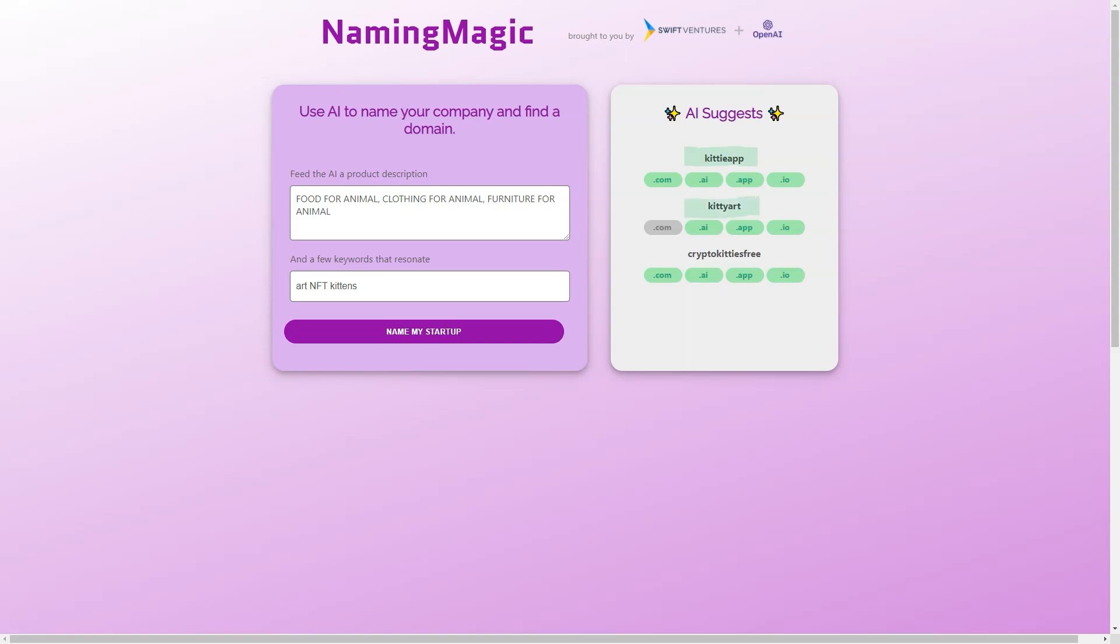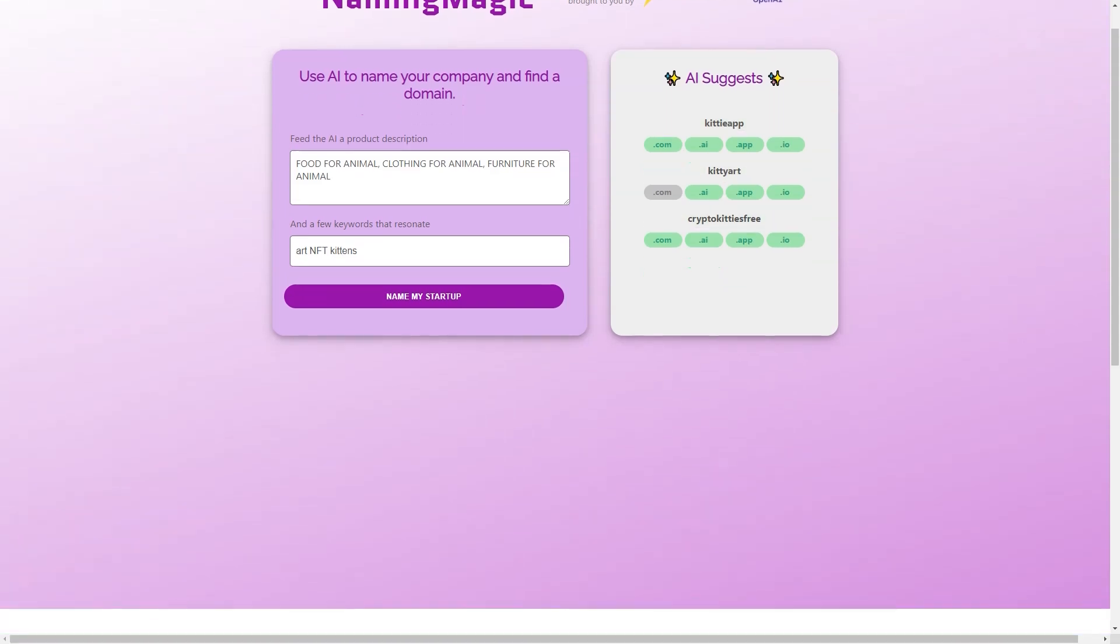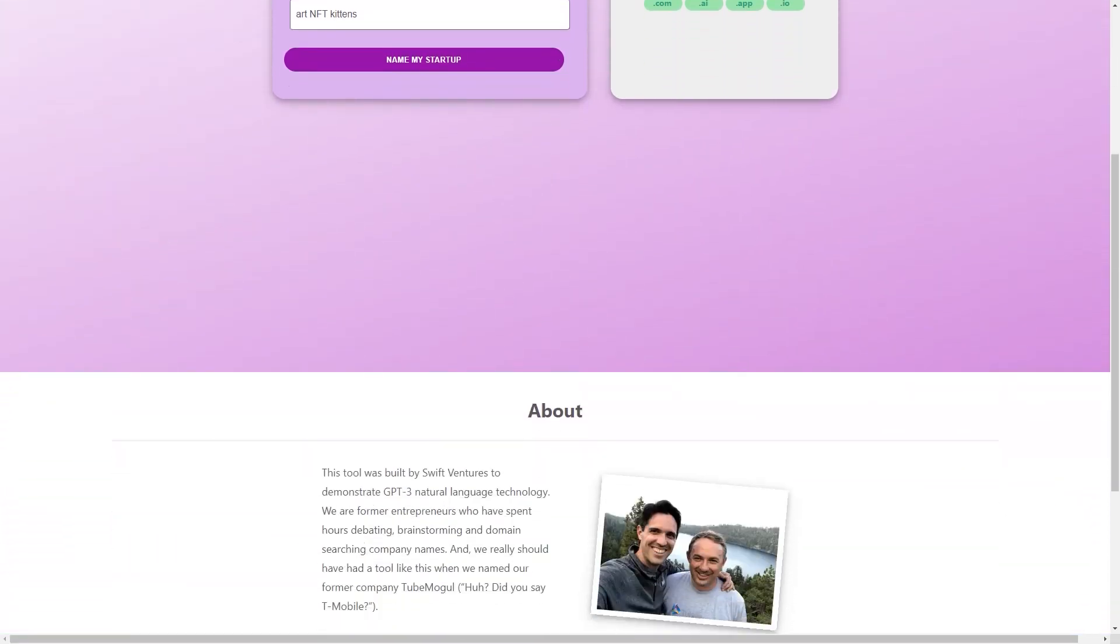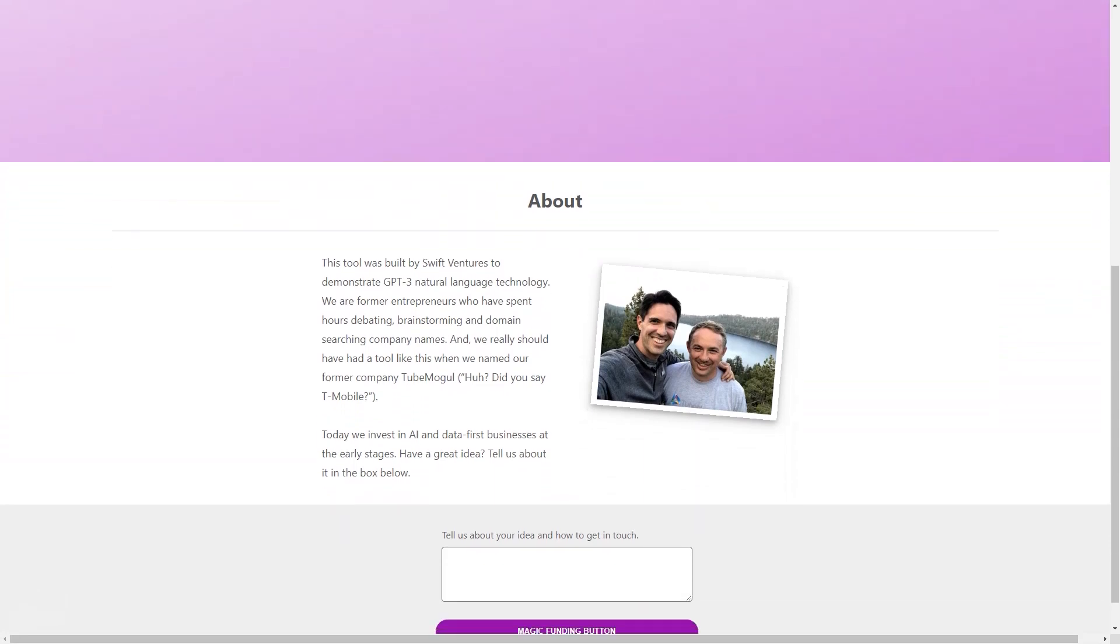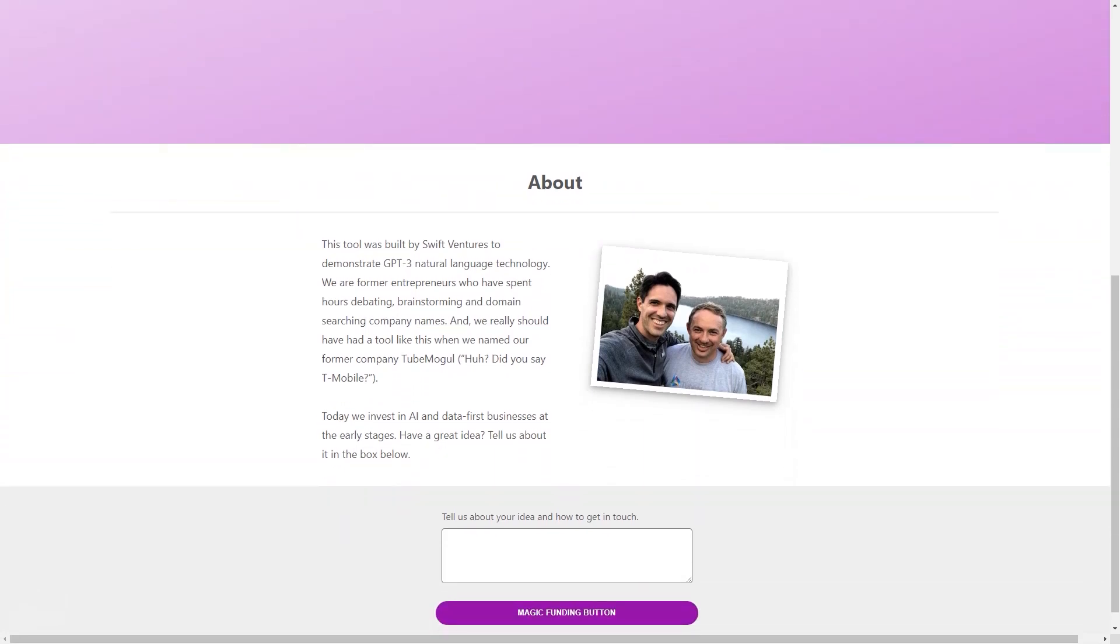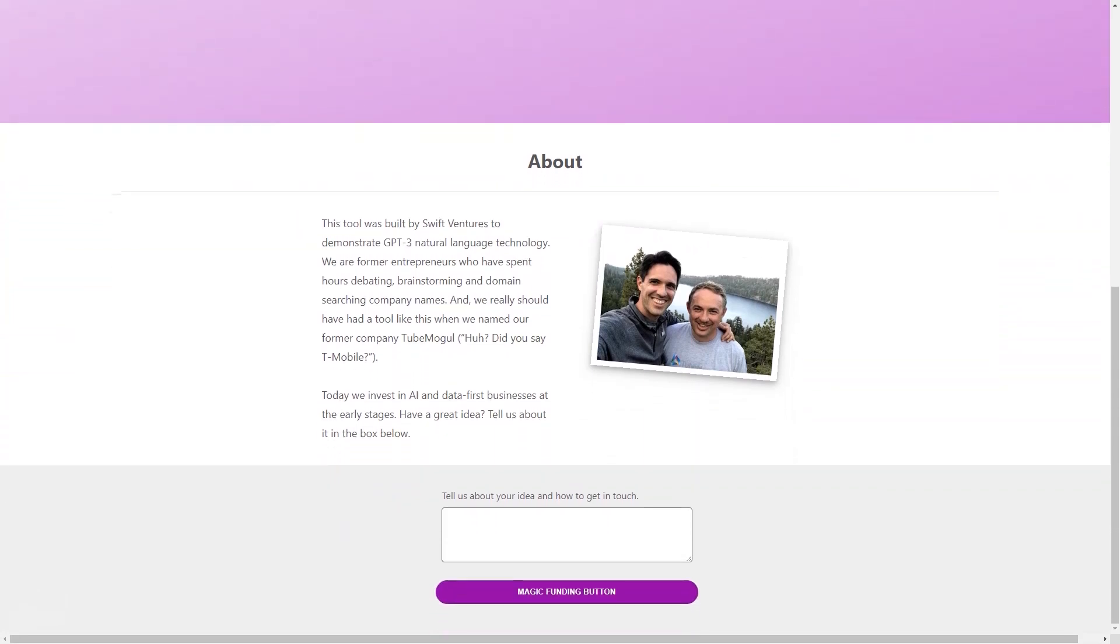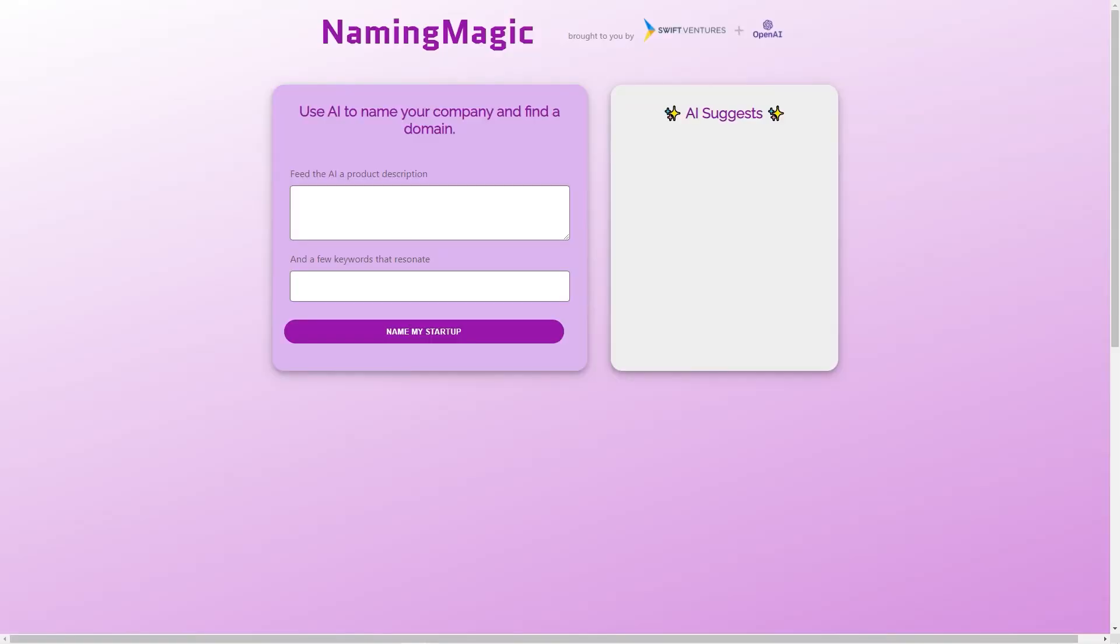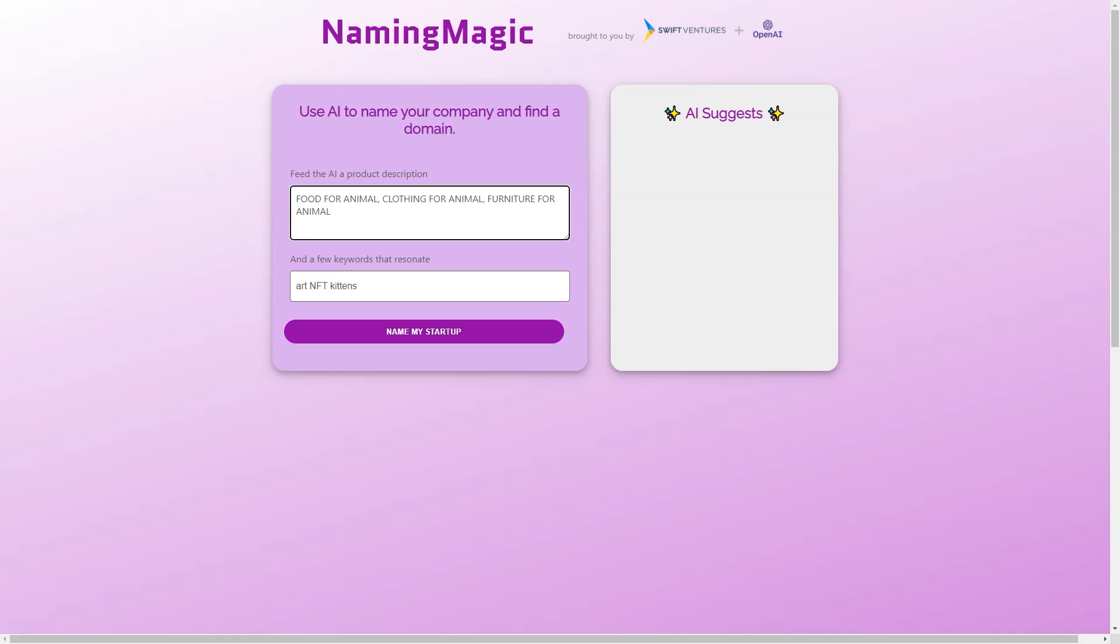The tool helps entrepreneurs generate creative and memorable names for their companies. It was created by Swift Ventures in collaboration with OpenAI, one of the leading AI research organizations in the world. The idea behind Naming Magic is simple: to make the process of naming a company accessible and stress-free for entrepreneurs. All you need to do is input a brief product description and a few keywords. The tool will suggest potential ideas for you. The AI engine analyzes the information you provide and generates a list of relevant, unique, and brandable names.